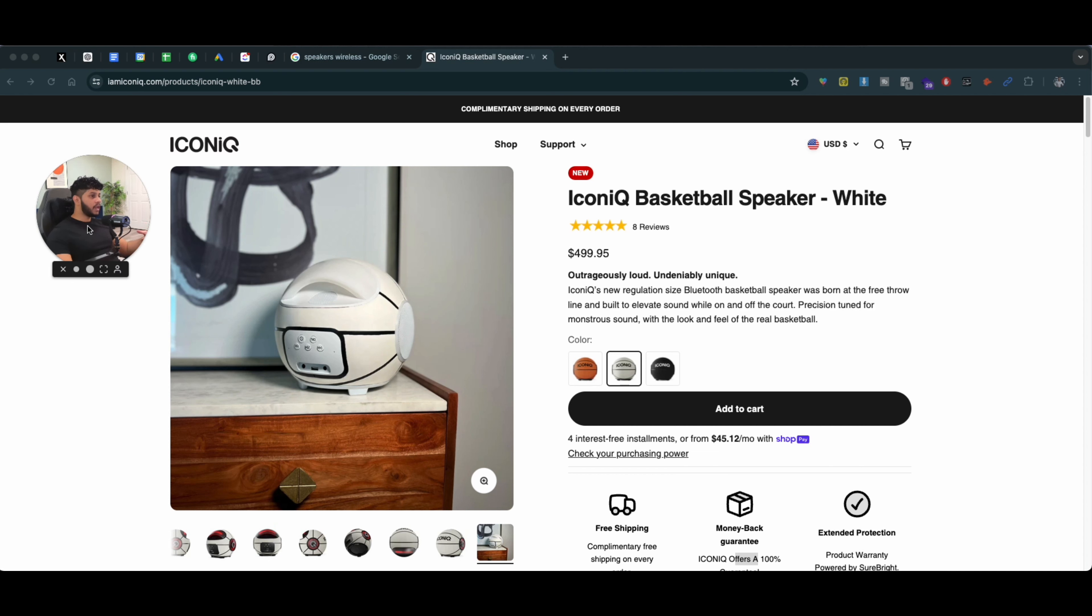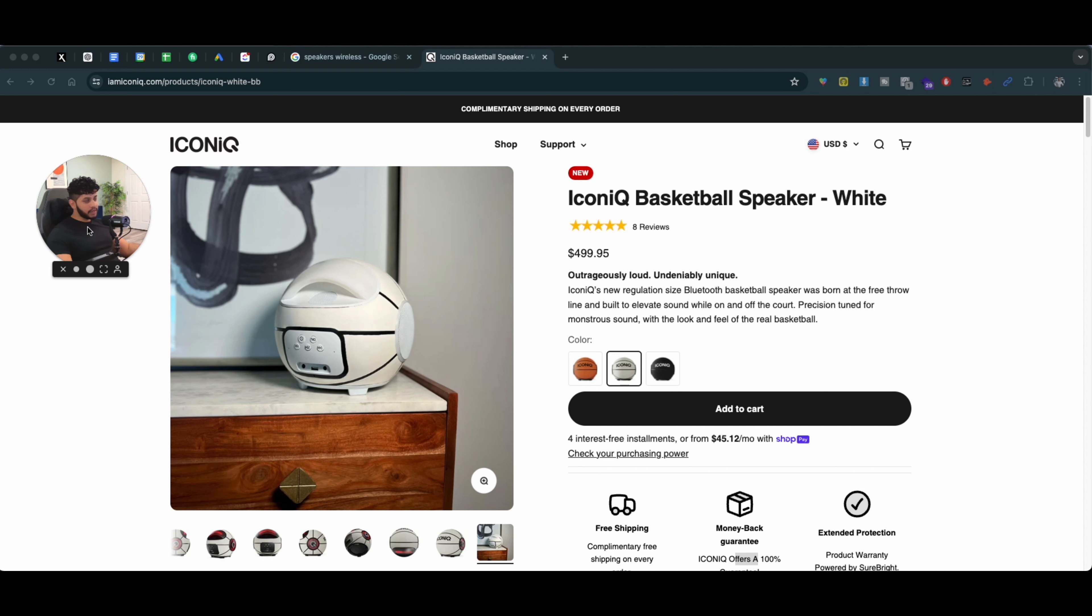So hope this video helps you. My name is Daniel. I'm a part of Infobase.io. If you need help scaling your brand online, be sure to click the link in the description below, schedule a call with me, and I would be happy to help you. All right, I'll see you guys in the next video. Bye!